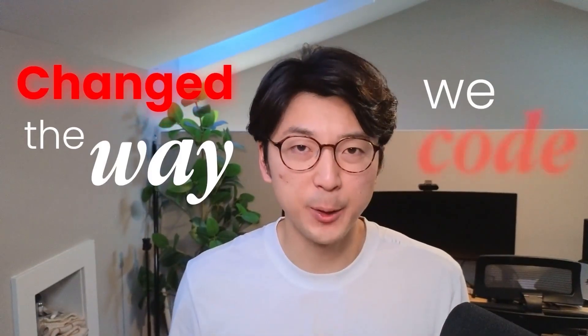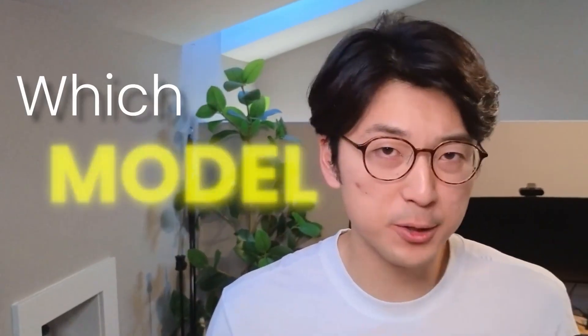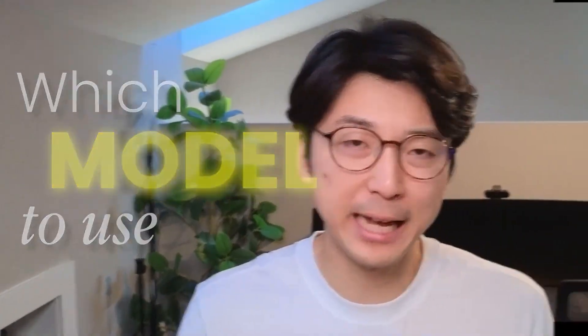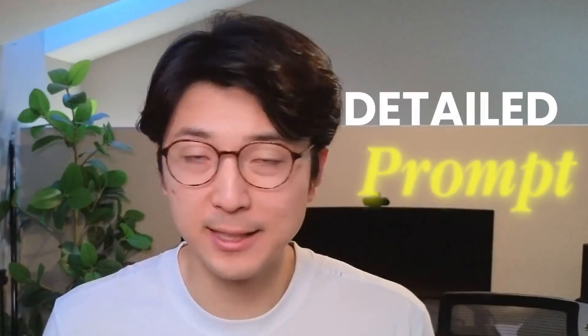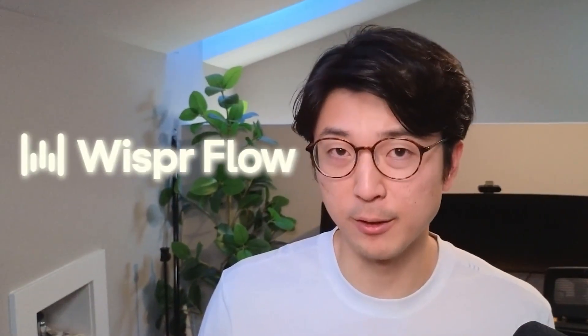AI has completely changed the way we code, and now the real bottleneck isn't which model to use, but rather it's how fast you can get detailed prompts and context in. That's where the sponsor of today's video, Whisperflow, comes in. It's smart voice-to-text that works in any app, but it's built for developers to help make prompting effortless.